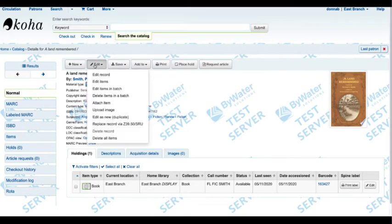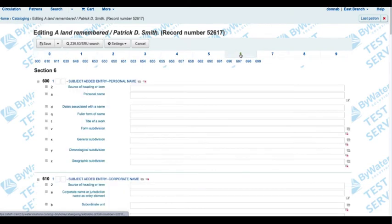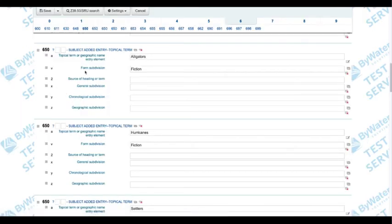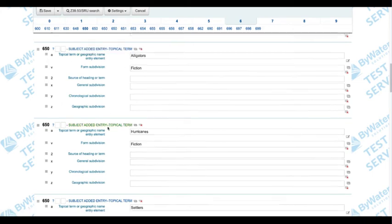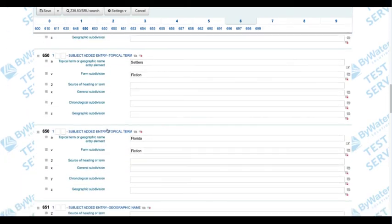I'm going to go ahead and click on Edit and edit the record. I'm going to come over to my 600 tabs and take a look at my 650s where I can see I have multiples. I can see the first one is alligators, hurricanes. Here's my Florida one that I want to go ahead and move, and you can see now on the left-hand side I have that little hamburger icon.